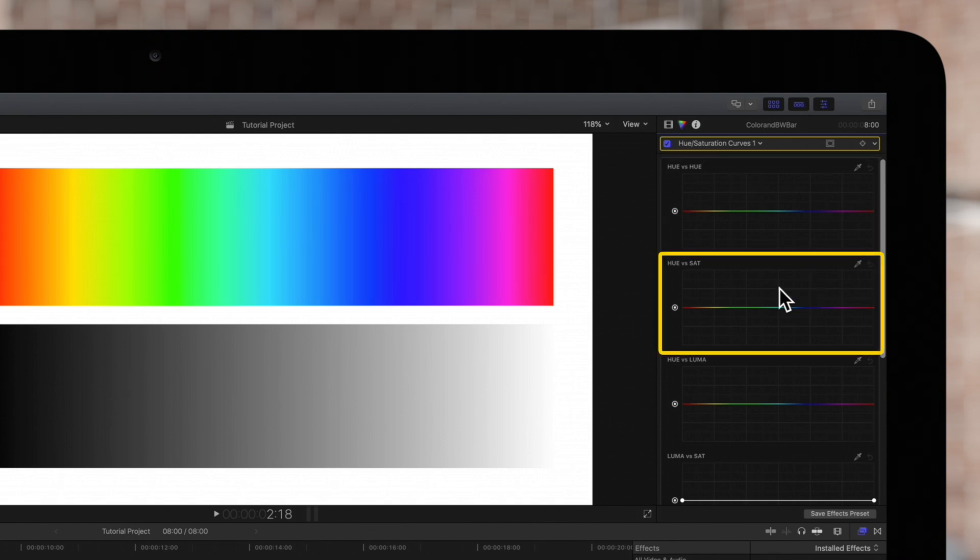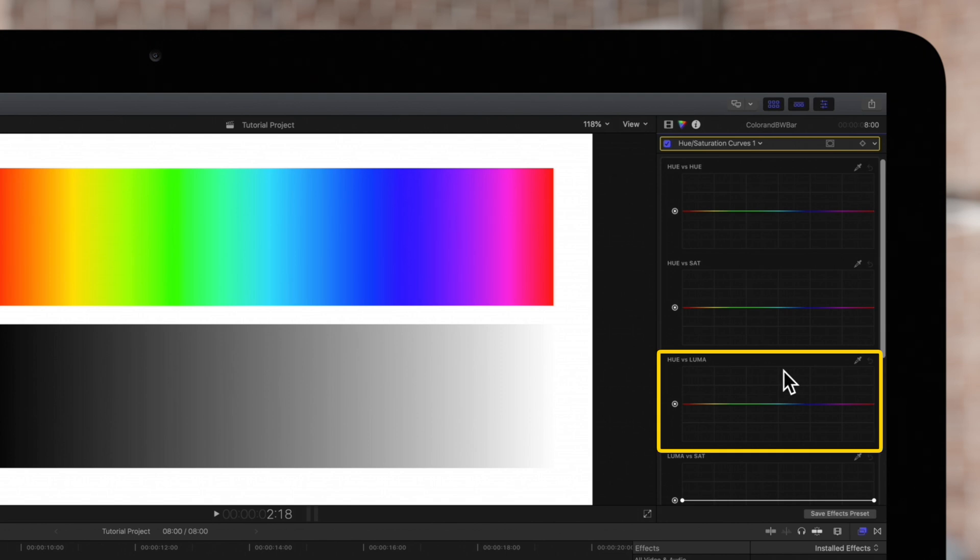Changing the saturation of a selected hue, and changing the brightness of a particular hue.